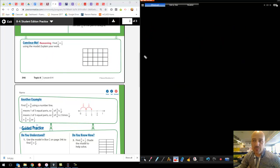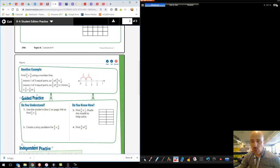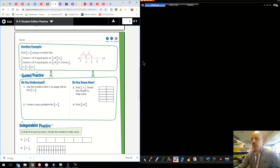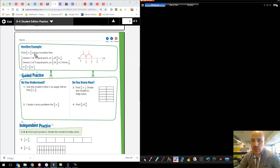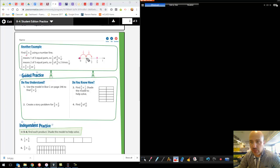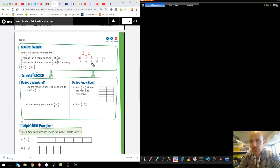We're going to remember this rectangular model as we go forward. Another example we can think about uses a number line. It says find two-thirds of three-fourths, so two-thirds times three-fourths. Here's our three-fourths from here to here. We divide it into thirds — three equal parts. There's one-third, one-third, and one-third. If we take two-thirds of that, we jump ahead to two of those, and it lands at one-half. That's just another way to look at this.